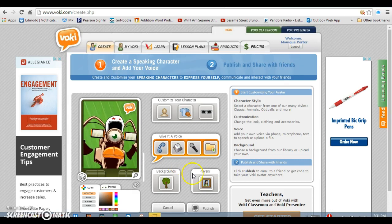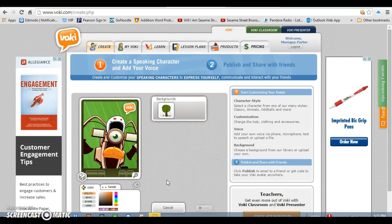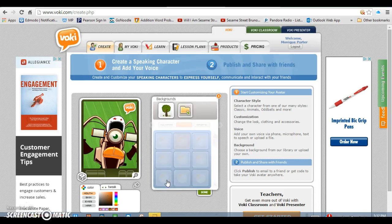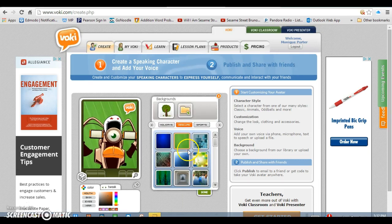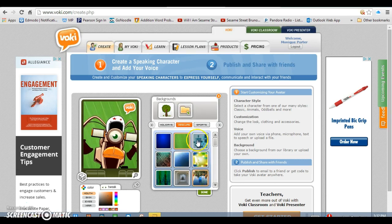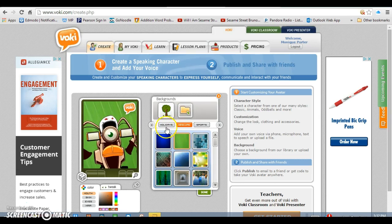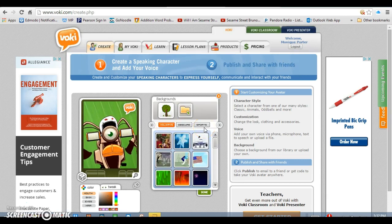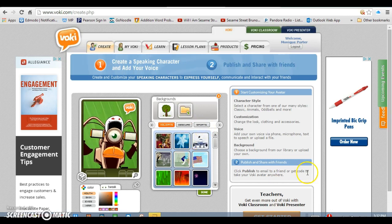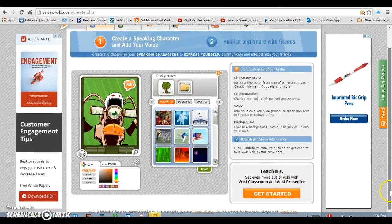Once you've created the voice, you can also pick a background to put in the back. You can do this first or last, but they have a lot of different kinds — holiday backgrounds, sports backgrounds, and some more obscure backgrounds. They just have a variety of backgrounds to choose from.